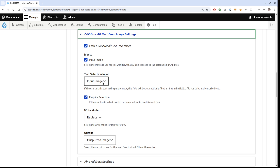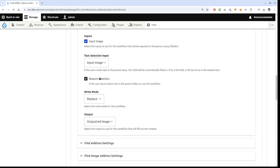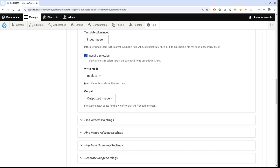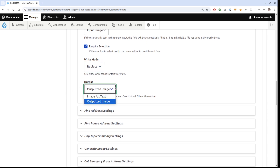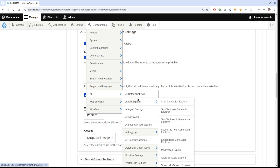You can also use a text selection input — when you mark something in CKEditor, it flows into that field. This also works with image and file fields, which populate the corresponding form elements. You can require a selection so it warns the user if nothing is selected. Then set the write mode: replace the selected content, prepend, or append. Finally, choose the output — one of the HTML fields — and that's it. It shows up in the editor.